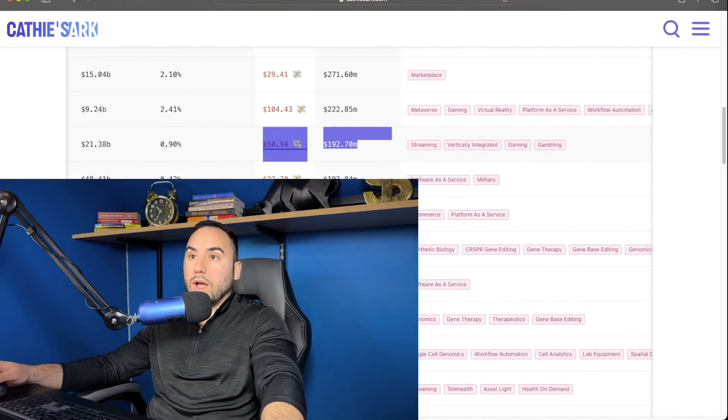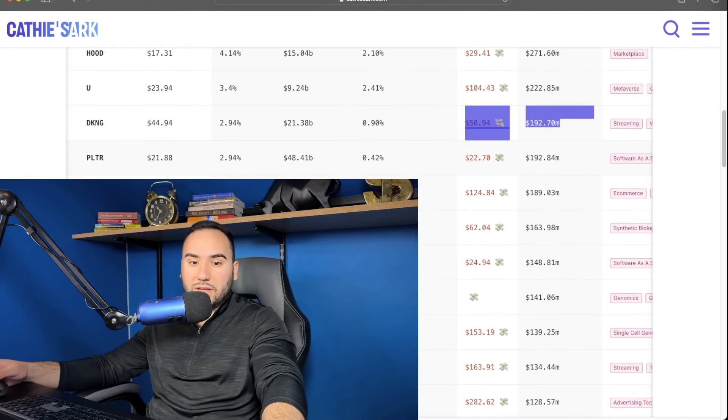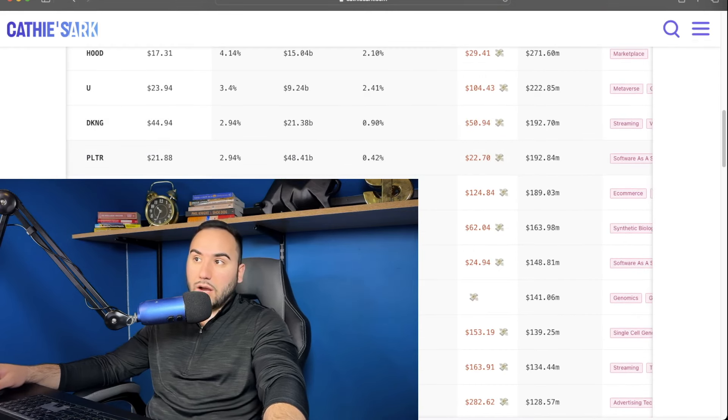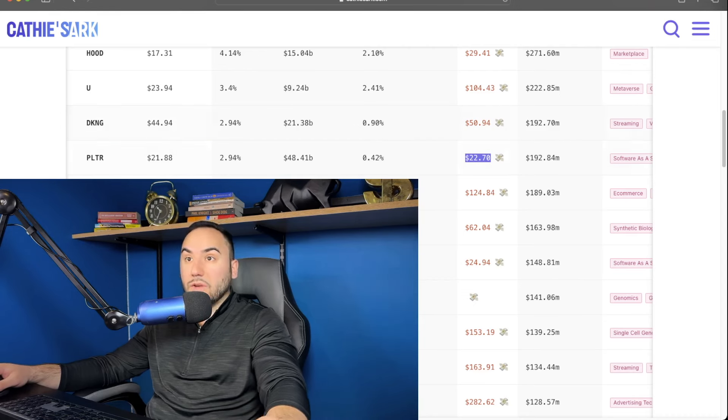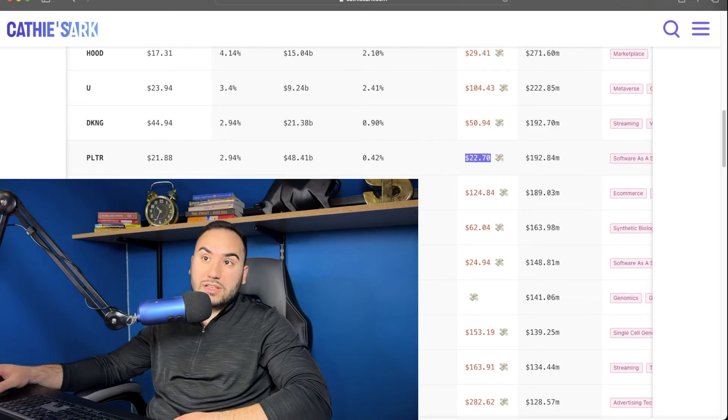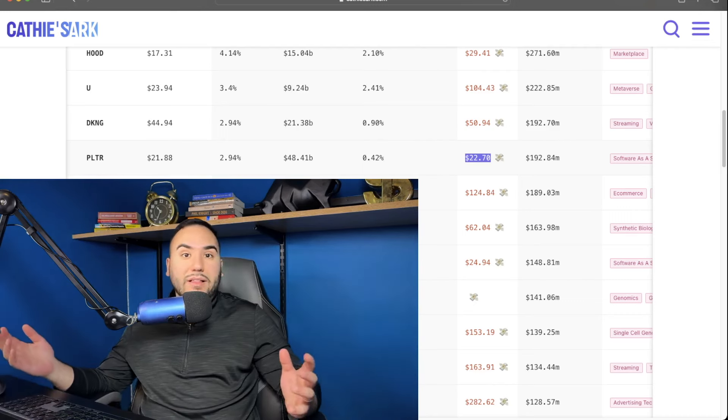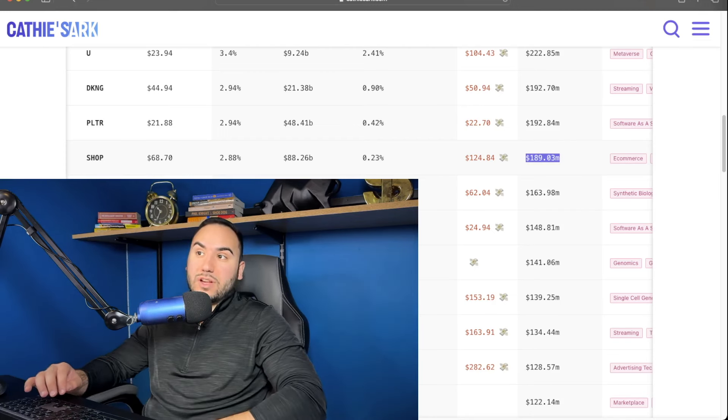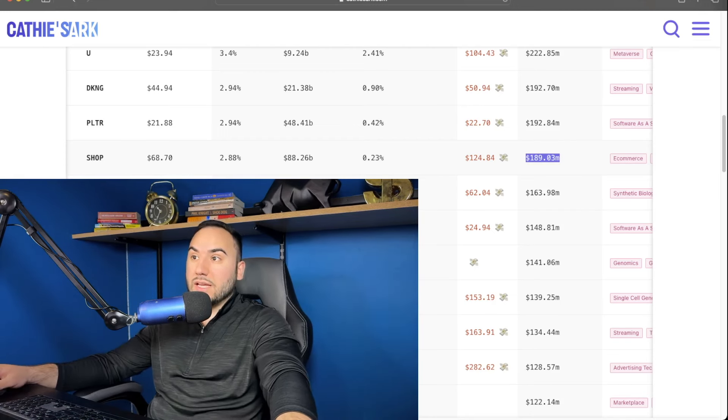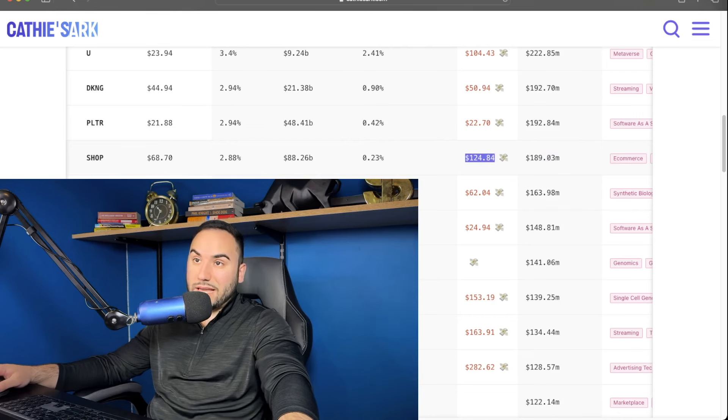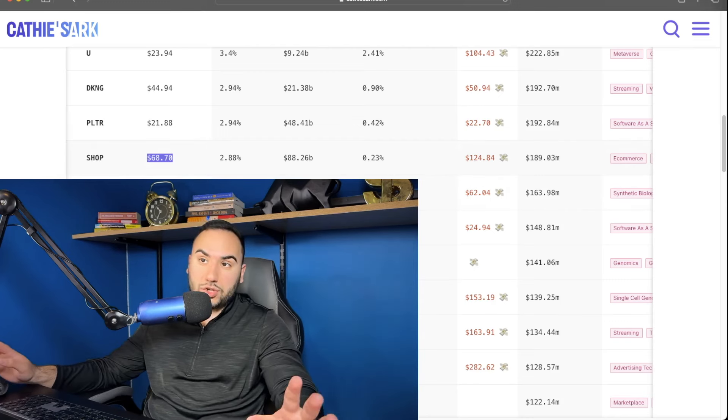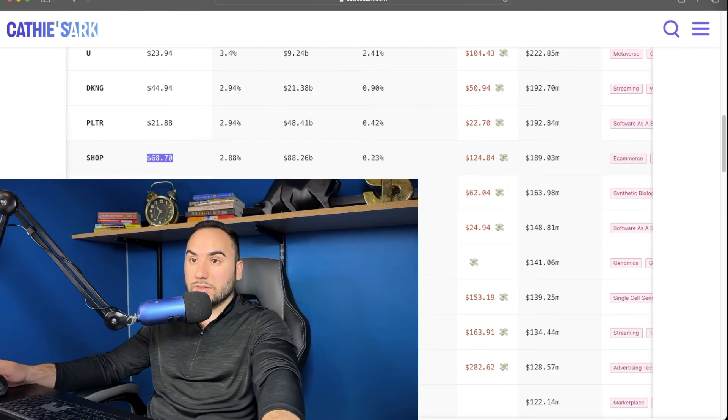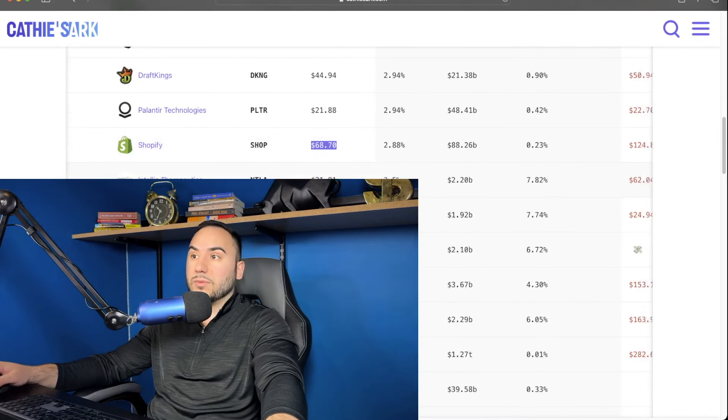Number 12 is, drum roll please, Palantir, guys. PLTR is the ticker. Unbelievable here. $22 is the average cost projected. And currently, it's at $21.80, pretty much right at the average cost. And she has $192 million in Palantir. At number 13, guys, we have Shopify. She owns $189 million of that company. $124 is her average cost. And currently, Shopify is at $68 per share. Oof, she's down about 50% projected on that stock. But yup, that's number 13.